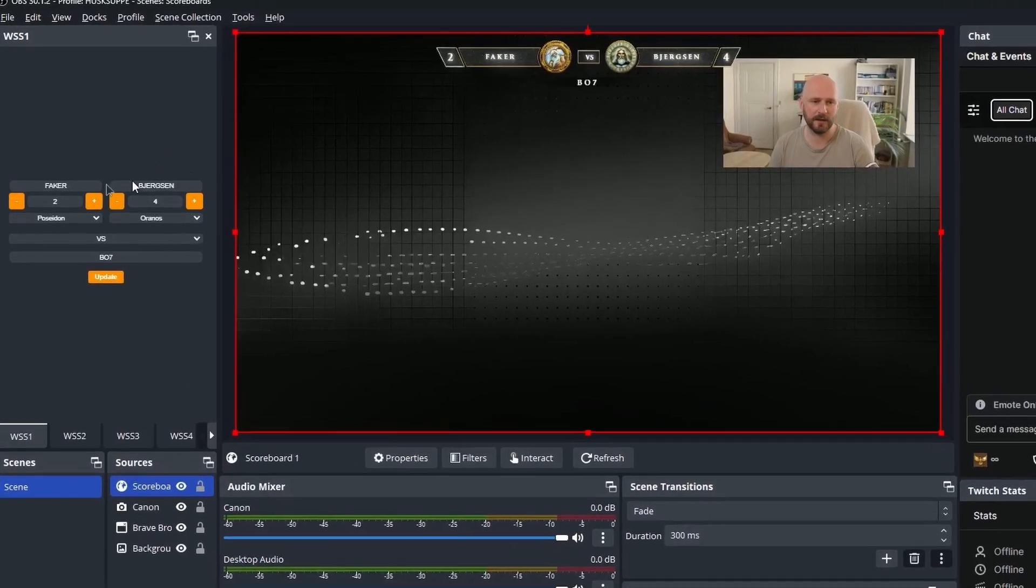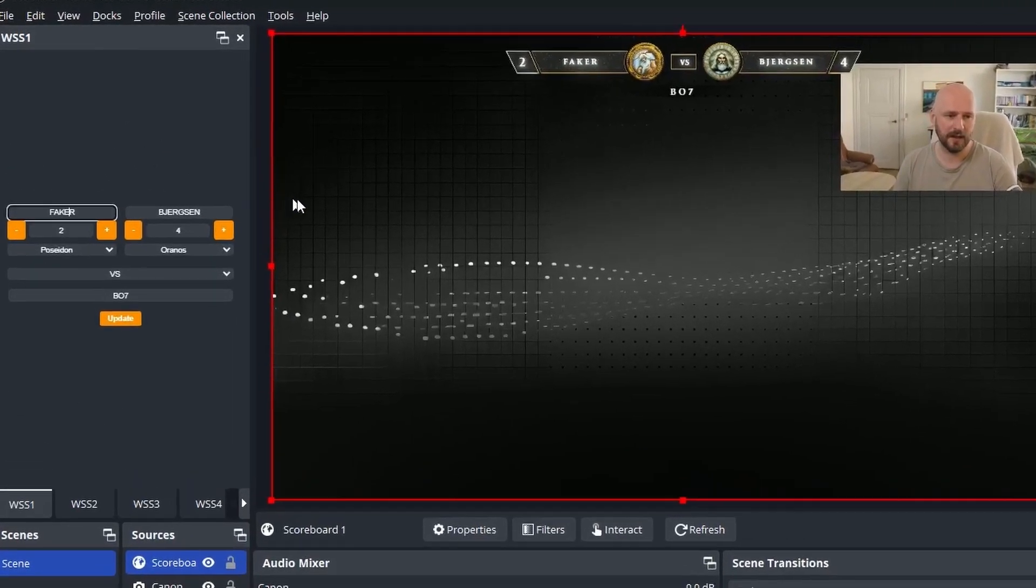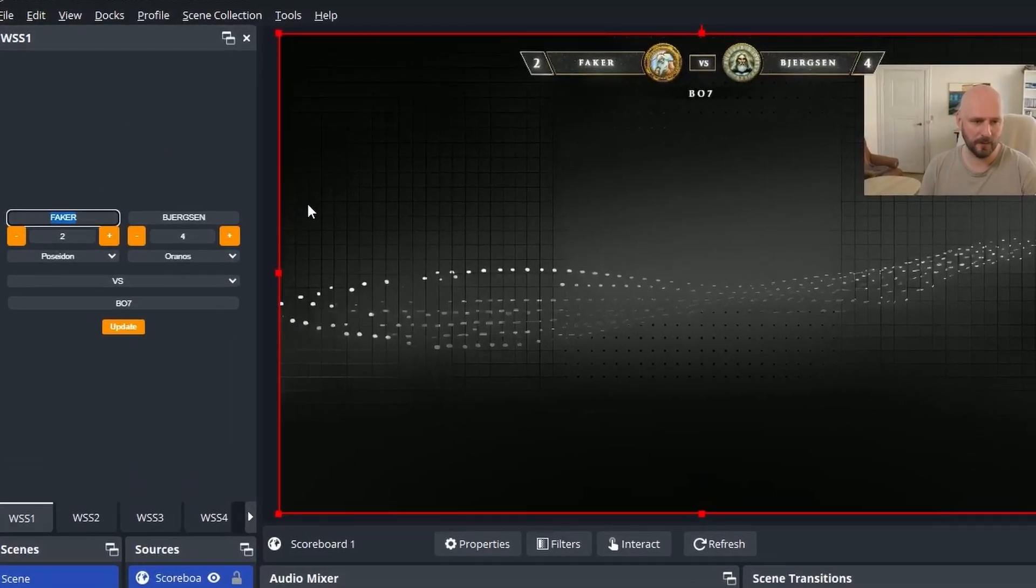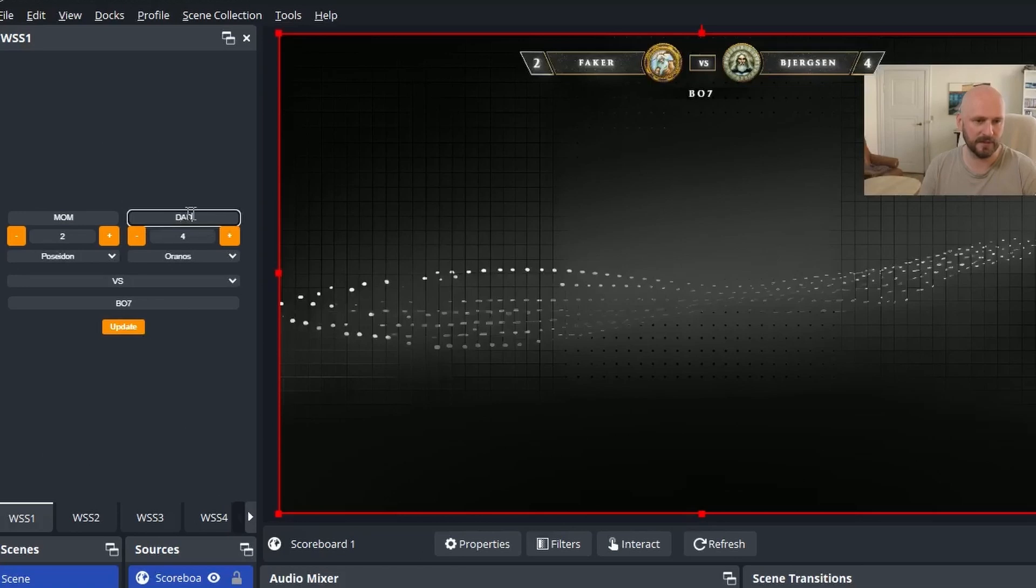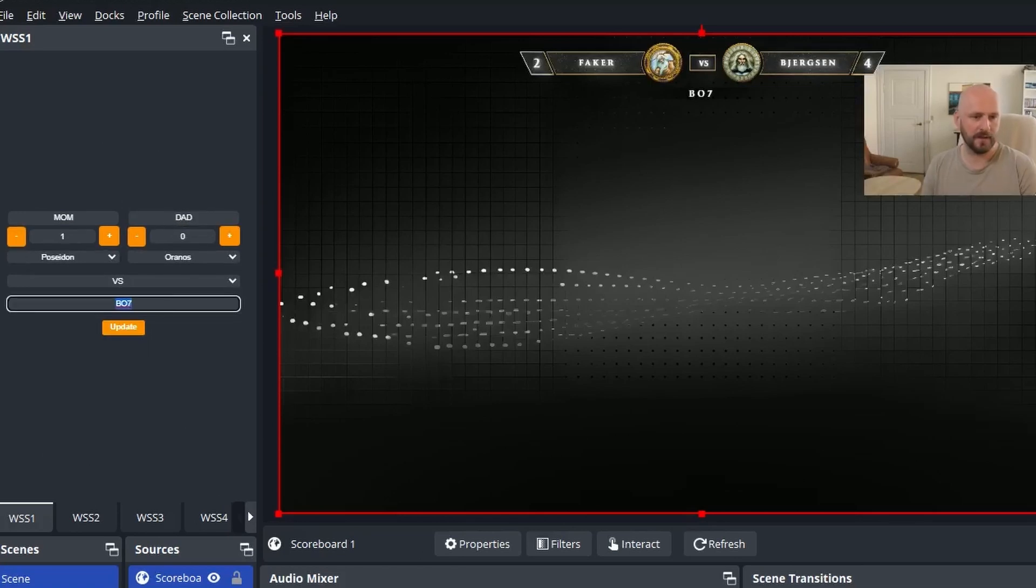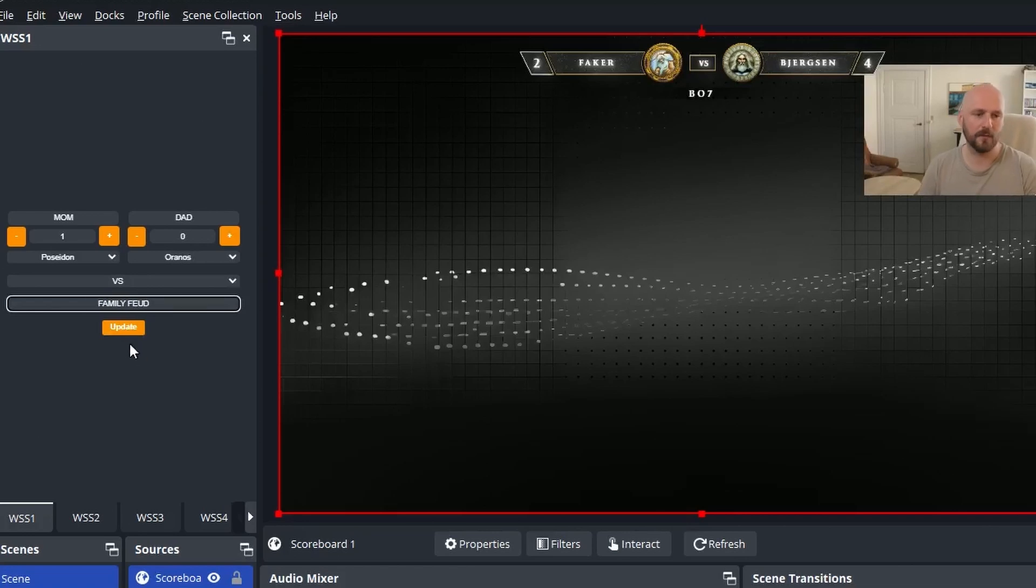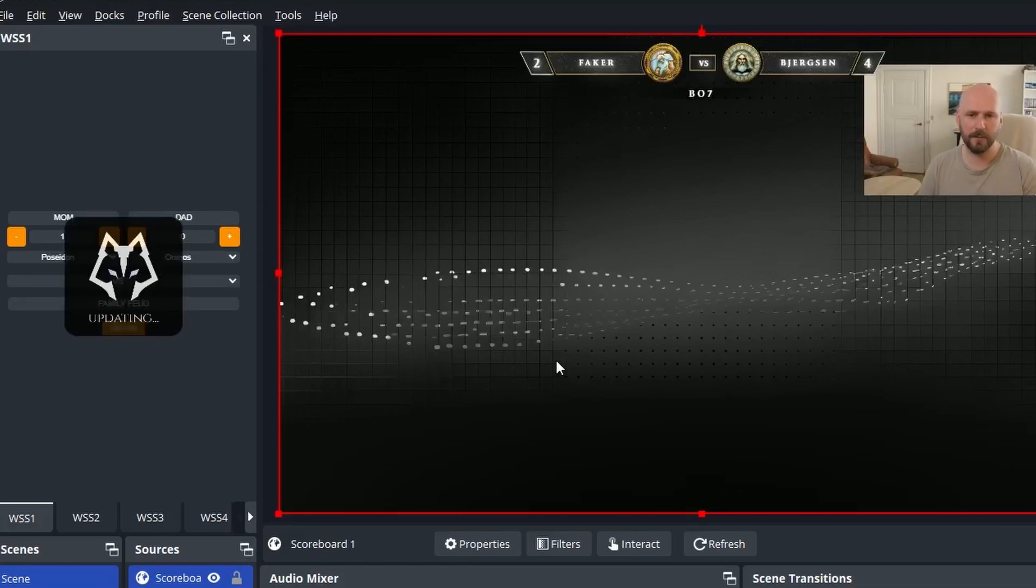So that say that it is now Mom playing versus Dad, the score is one to zero, they're playing Family Feud. You can update it like this. Mom one, Dad zero, Family Feud. You know this is so